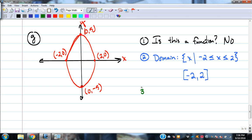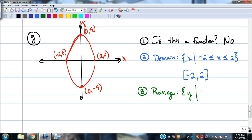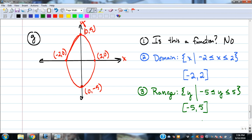The range: reading from bottom to top, the lowest Y value is -5 and highest is positive 5. So the range is -5 ≤ y ≤ 5. In interval notation: [-5, 5]. We don't have to have interval notation mastered this week — I'm trying to introduce it as we go so that hopefully when we do need it, we've got it.